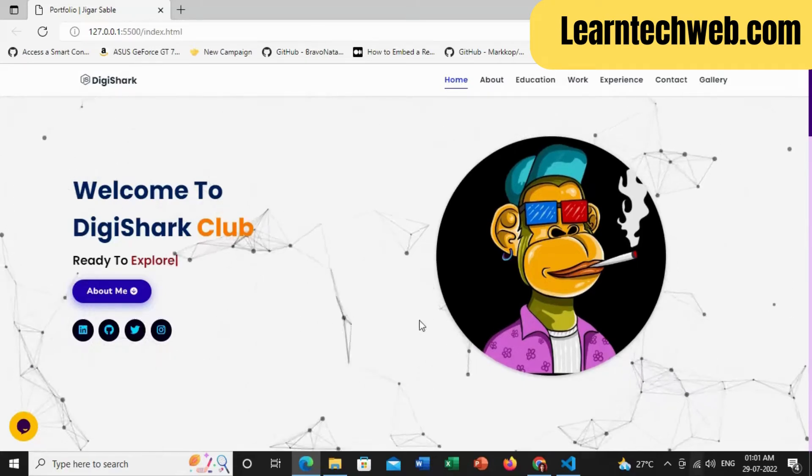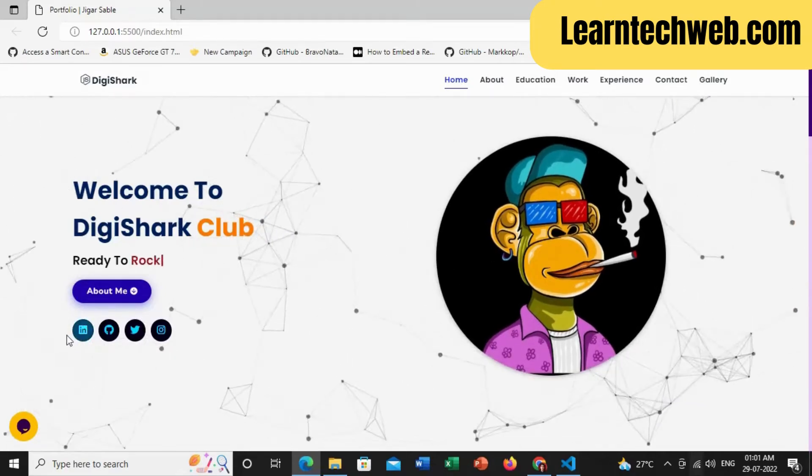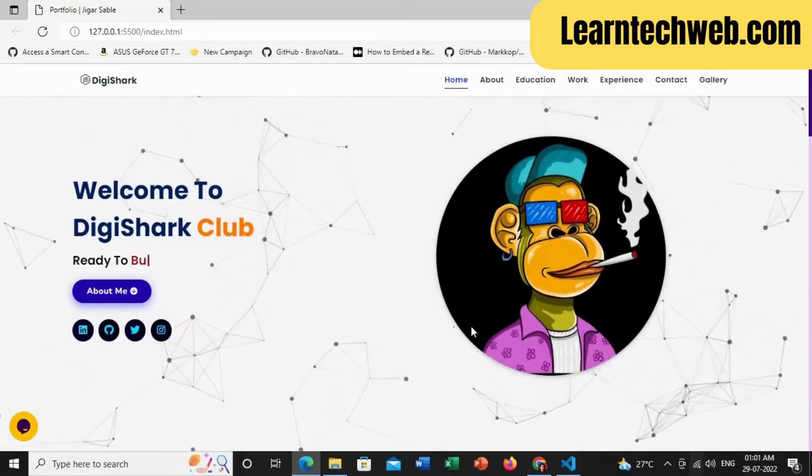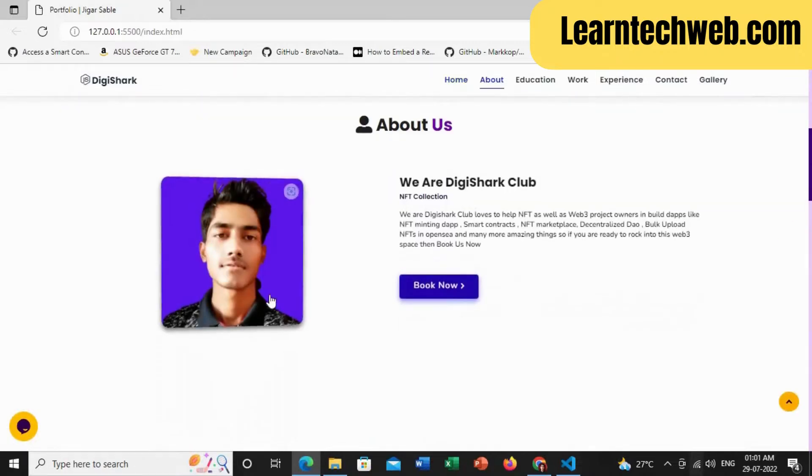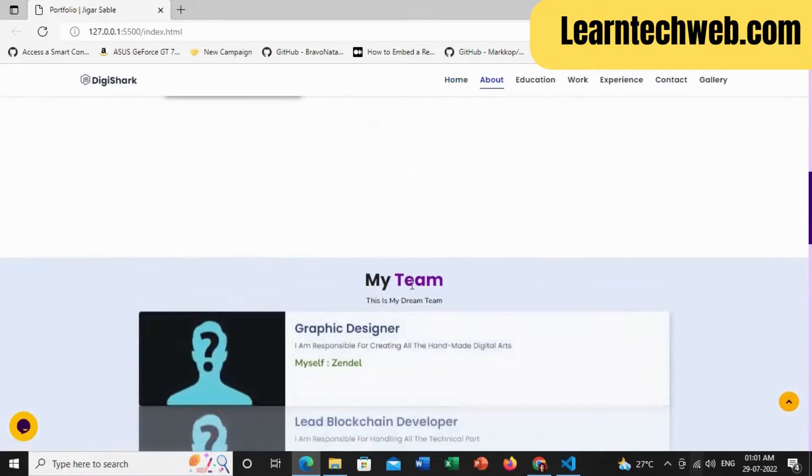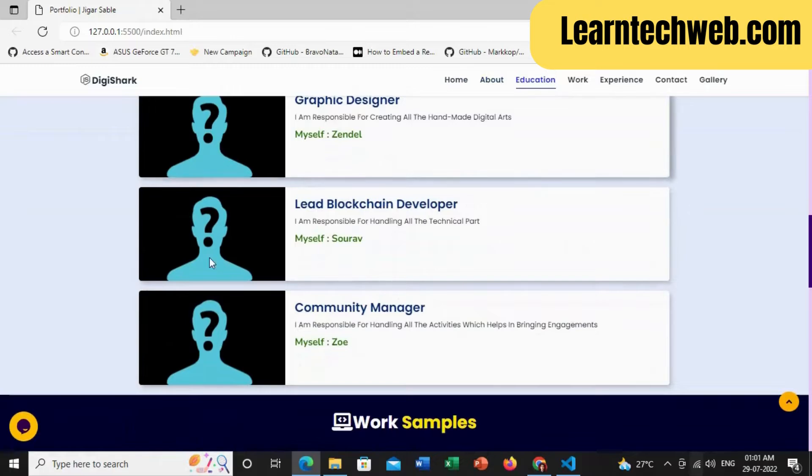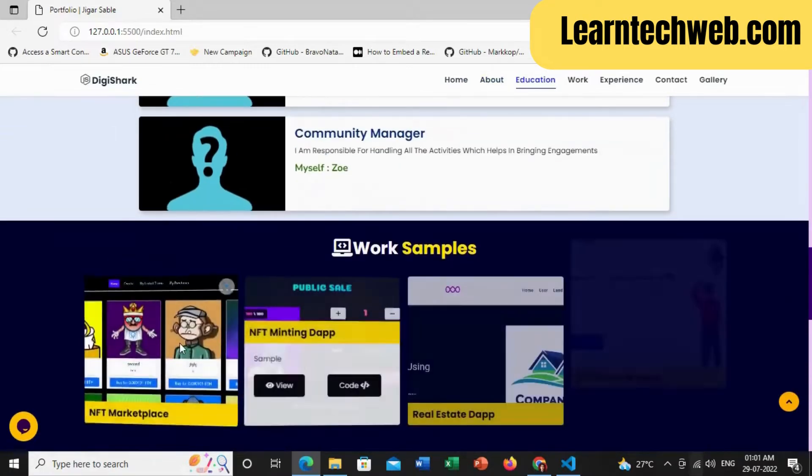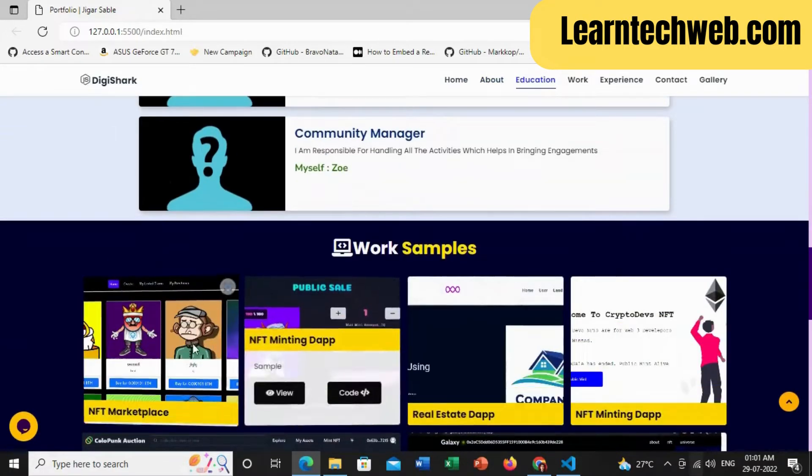Hello everyone, today I'm going to show you how you can upload your NFT website or minting dApp to hosting services, as well as connect with a free domain and make it live on Google.